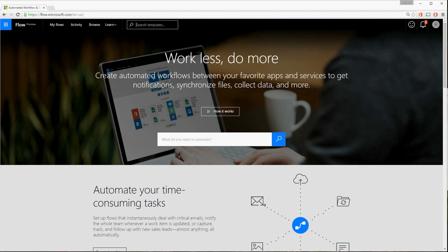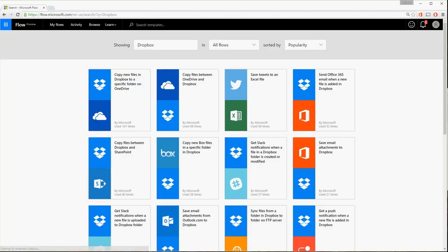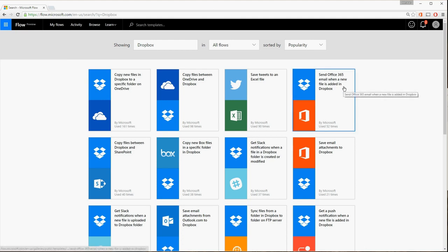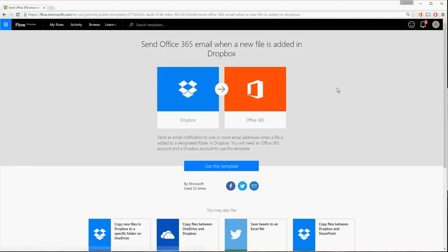Let's start by creating a flow from one of the ready-to-use templates, like the one that sends an email whenever a new file is added to a particular folder in Dropbox.